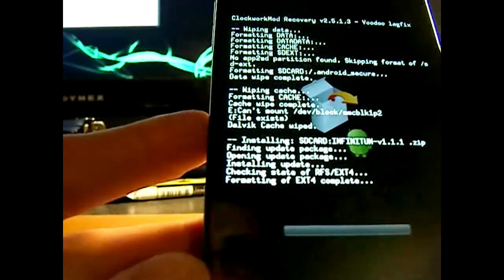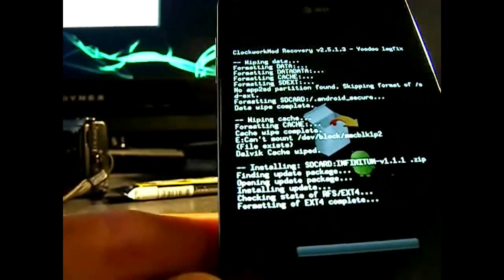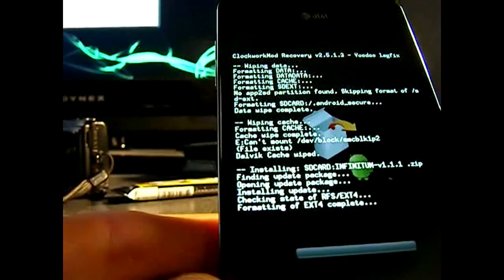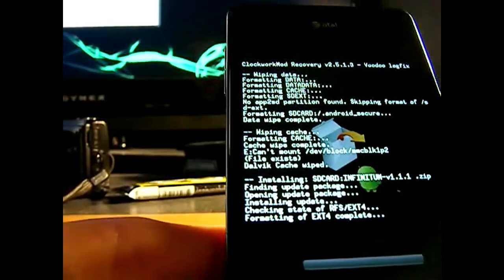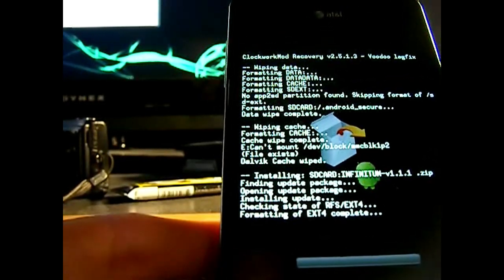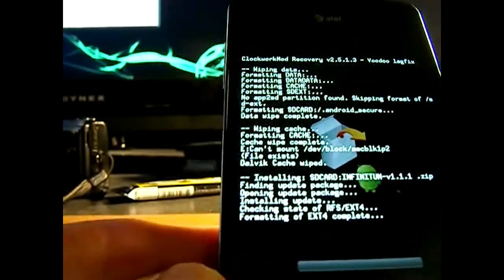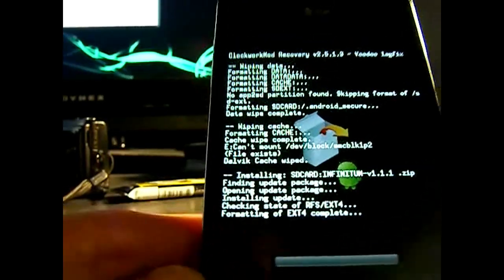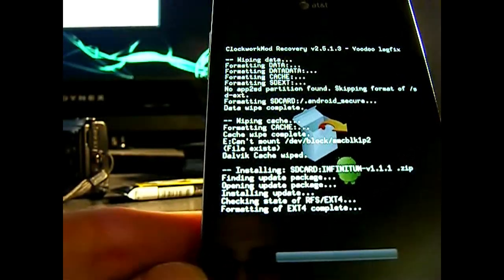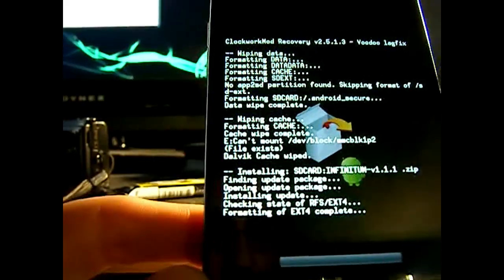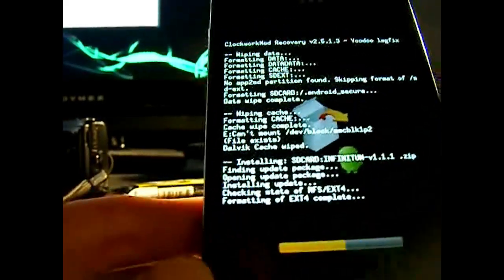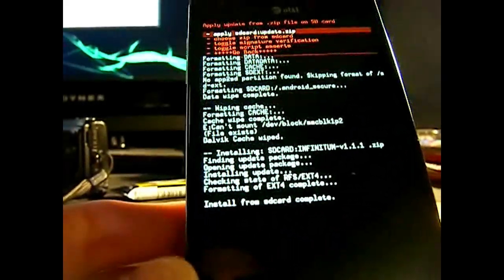And what is going to happen is we are going to reboot. And we're going to get stuck at the Galaxy S screen. And when you are stuck at that screen, we are going to remove the battery and do the process again.